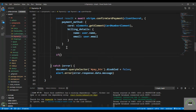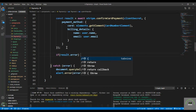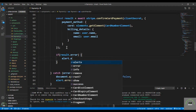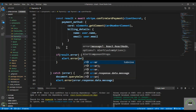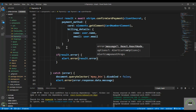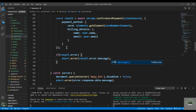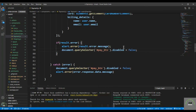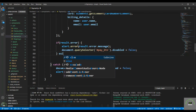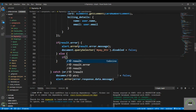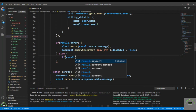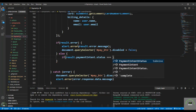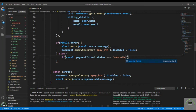After that, check if result.error exists — if so, alert the error using result.error.message and re-enable the pay button by setting disabled to false.